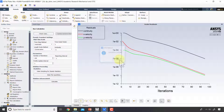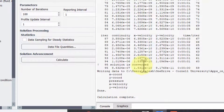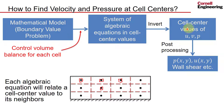The residuals have now dropped below 10^-6, so the linearization error is pretty small. This means we should have a reasonable solution to the boundary value problem, and we can move on to having Fluent take the cell center values and perform post-processing to look at various quantities.